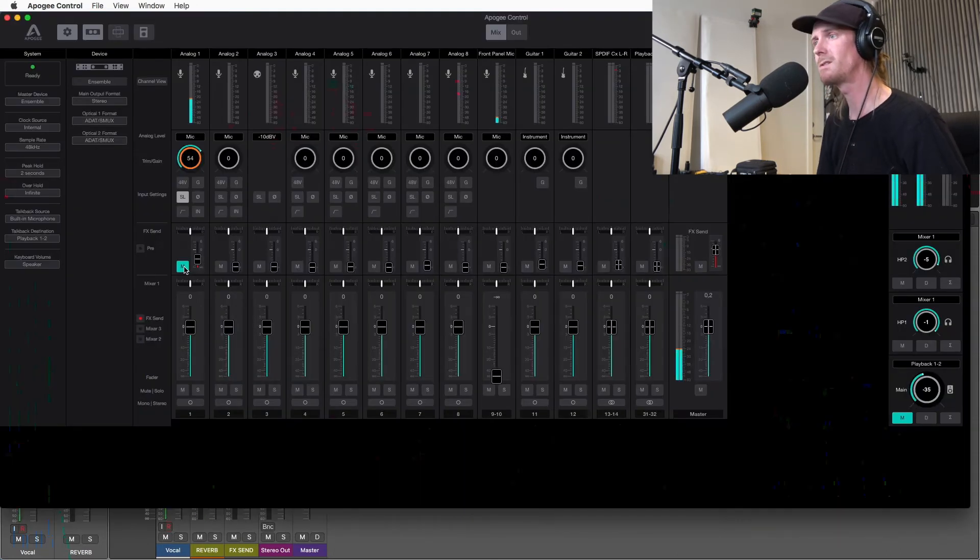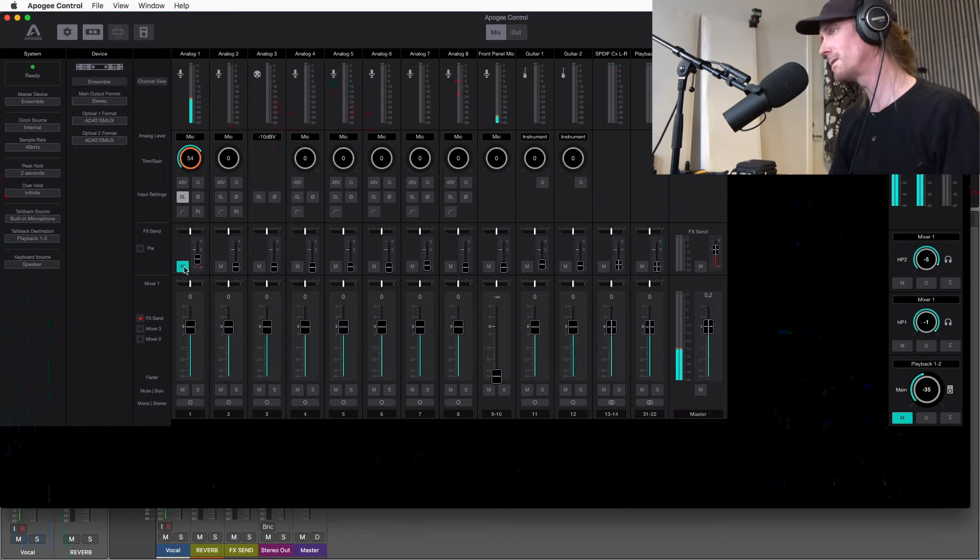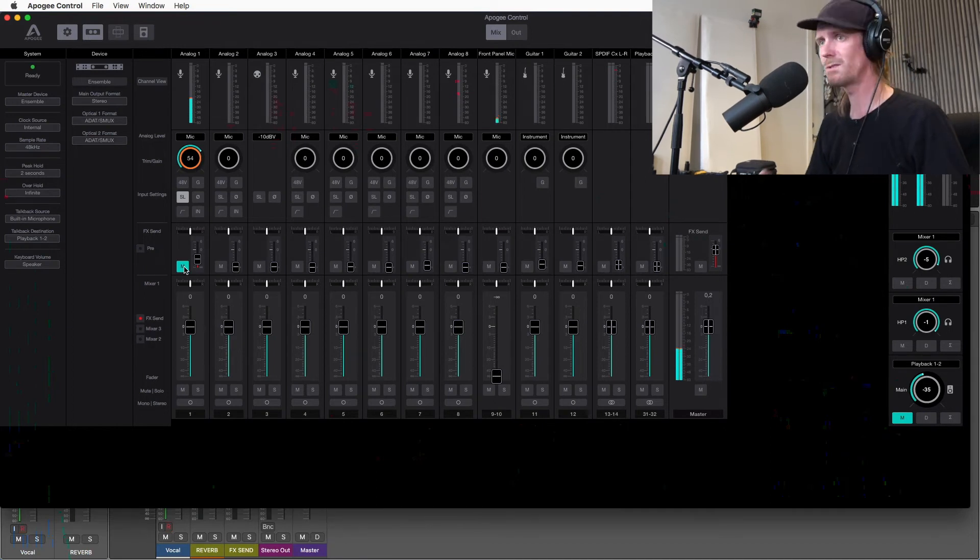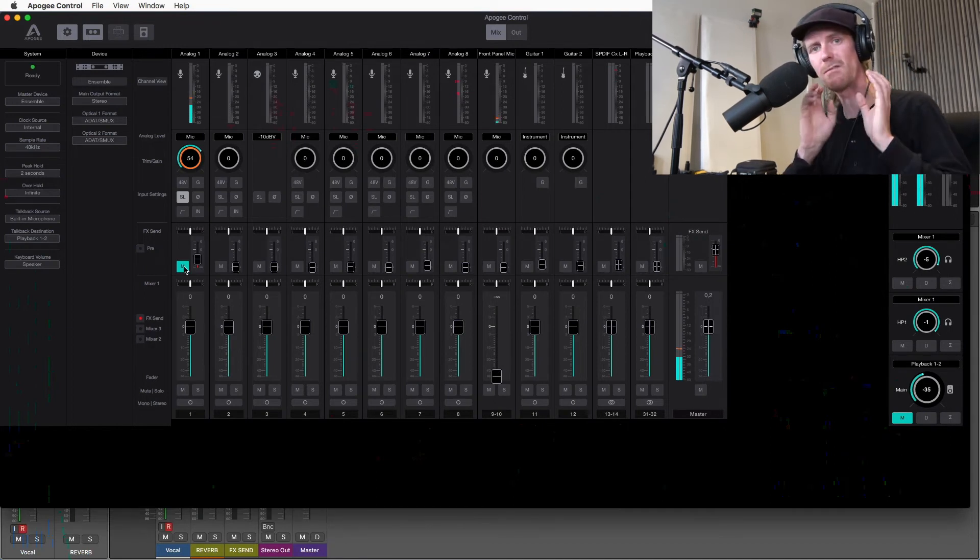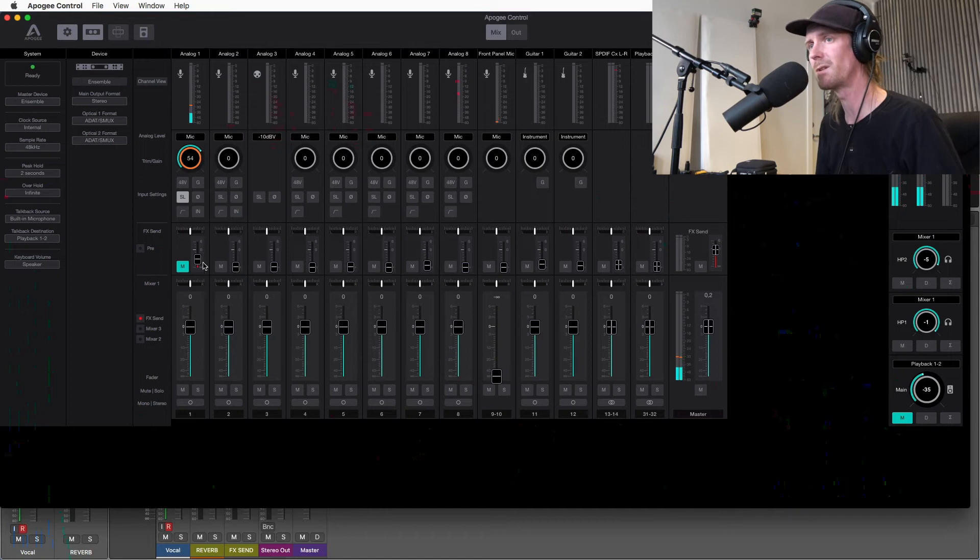Now let's say the vocalist wants to have reverb but you don't want to listen to the reverb. You want it dry.